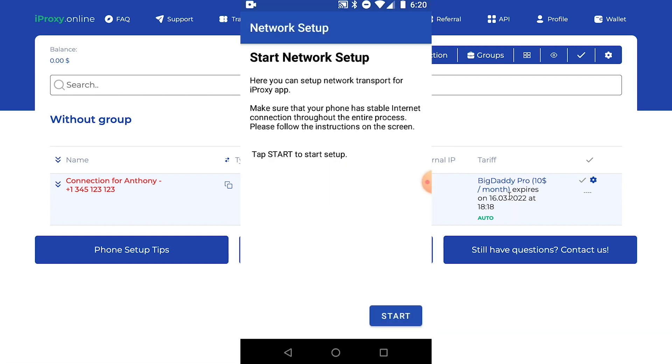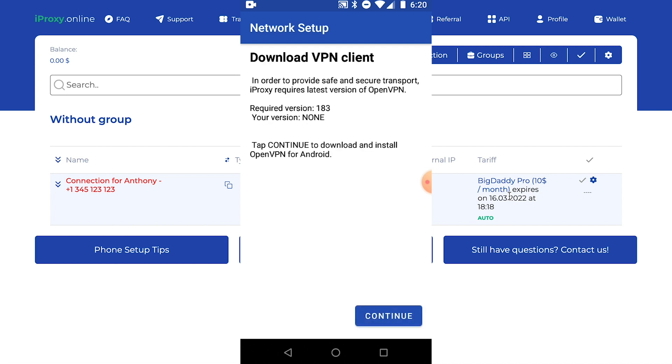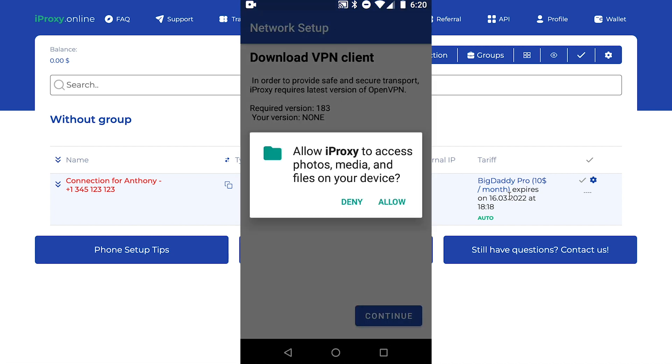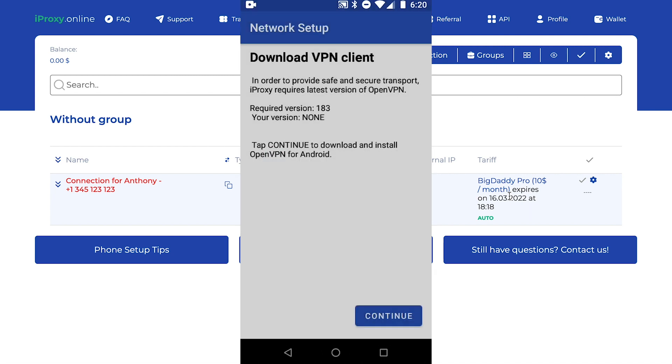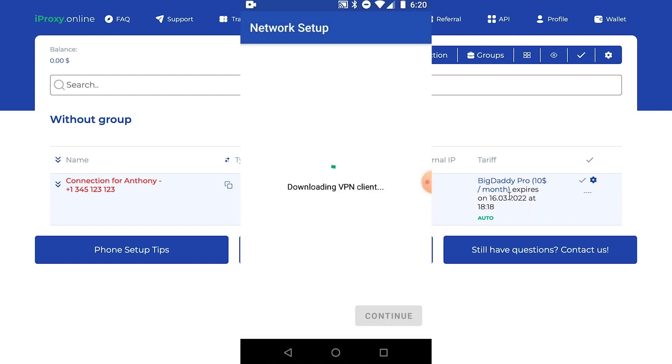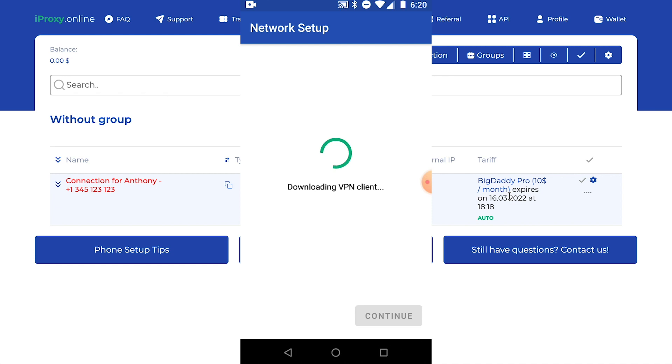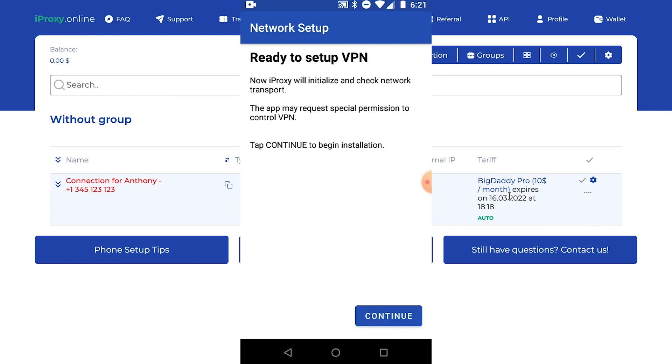You just need to click next, next, next. Click here start. Click here continue. Click hello. iProxy works in conjunction with OpenVPN. It downloads the correct version and automatically configures it. First we downloaded it. Now it's installing. That's it. OpenVPN has been successfully installed.